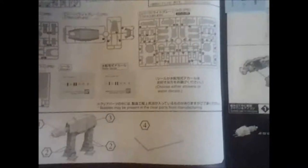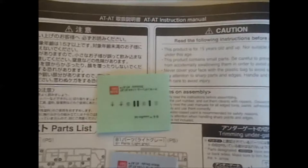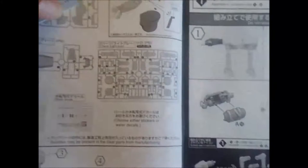Here we have the decals. You have one water decal and one one-time stickers, just like on the rest.